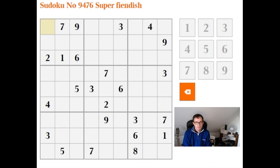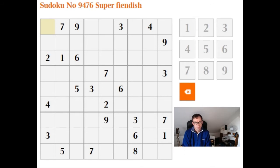Hello. While the crossword video for today is being uploaded, I thought I might just solve the Super Fiendish Sudoku. How to solve these Super Fiendish puzzles is actually proving to be some of the most popular videos we do, so we might try and do them more often.